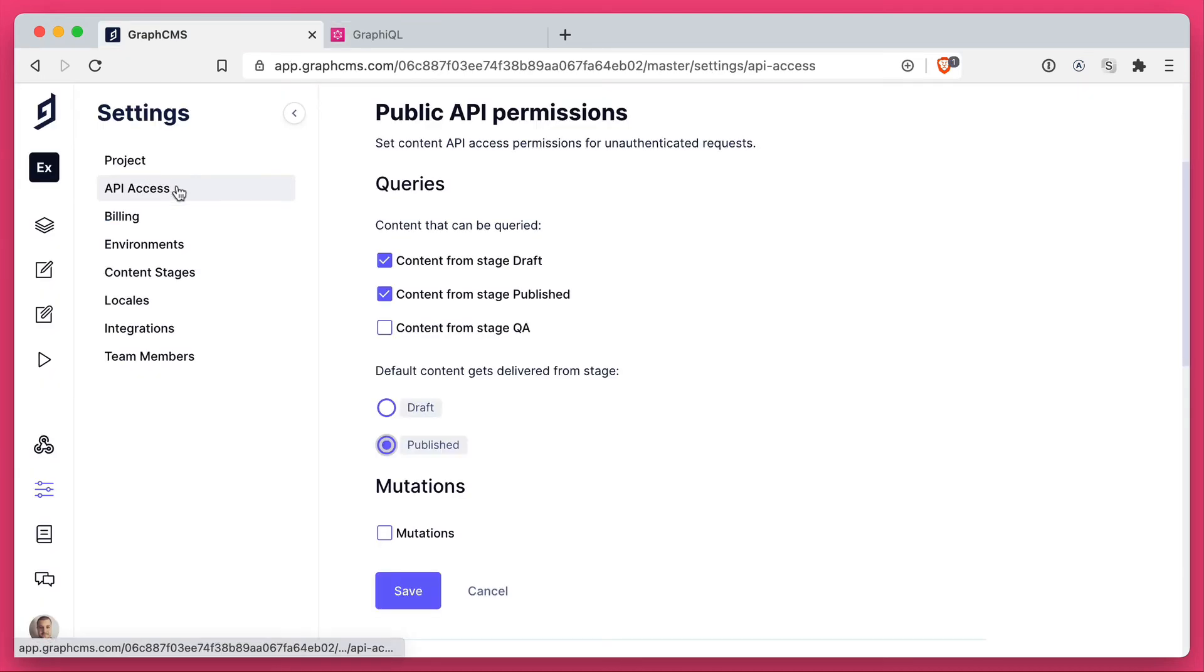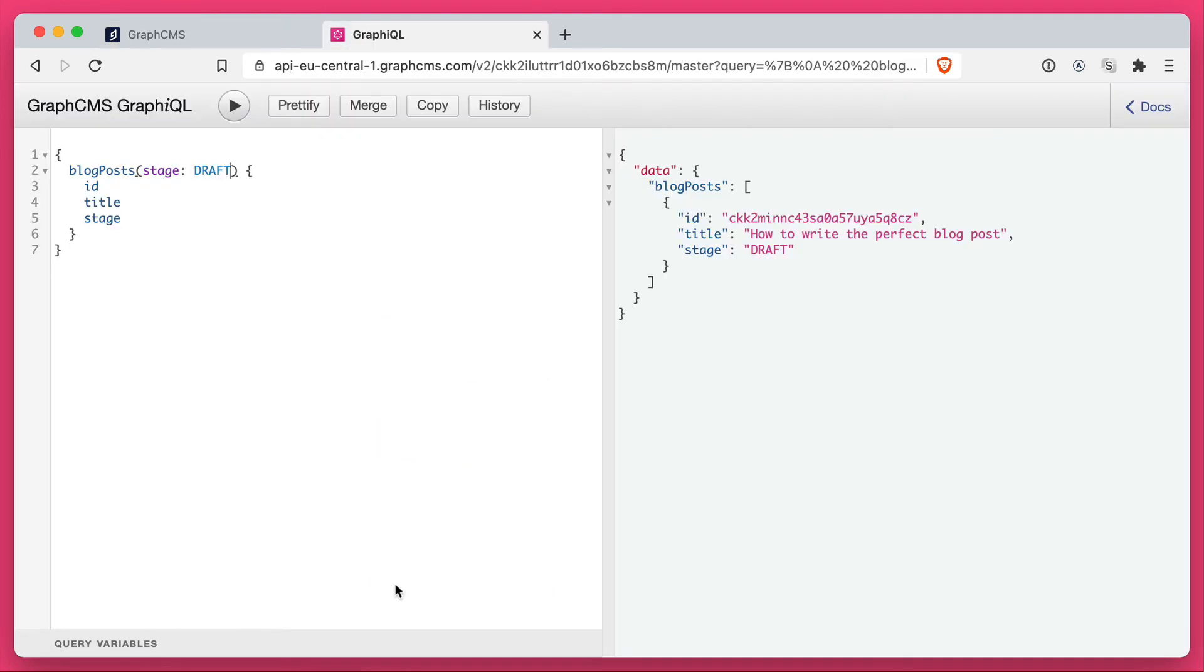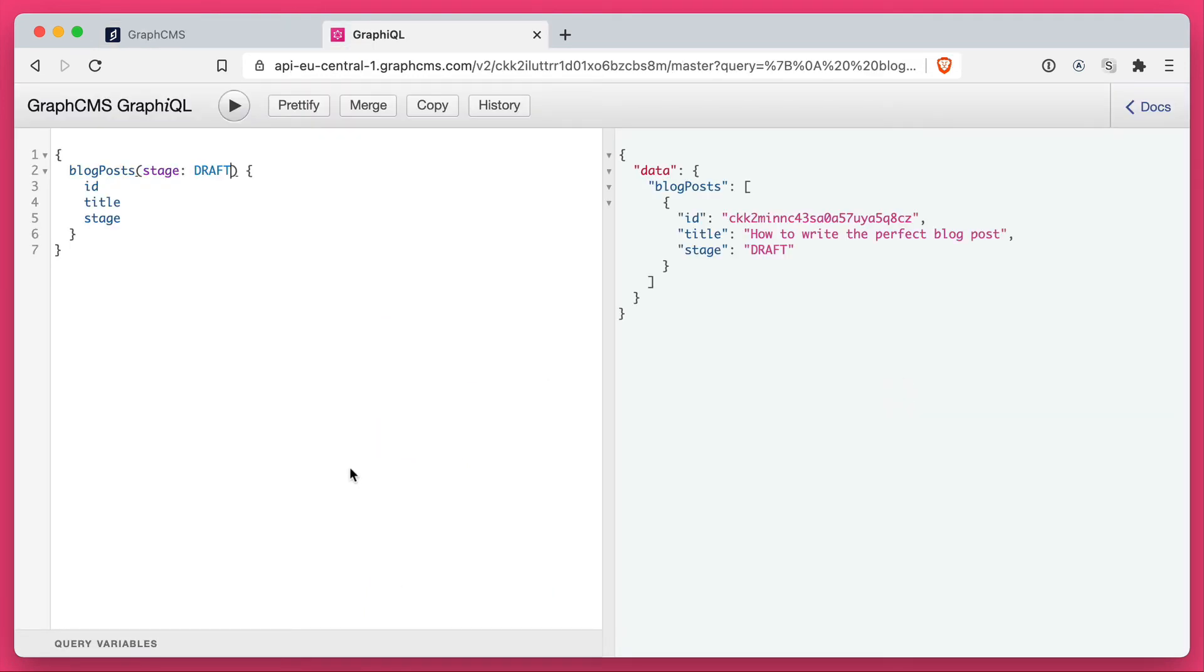So if we head back and click save, and then back inside of our endpoint, we'll run that same query. You'll notice I am fetching data from the draft stage. If we remove these arguments and run the same query, you'll see that the default output is from the stage published.